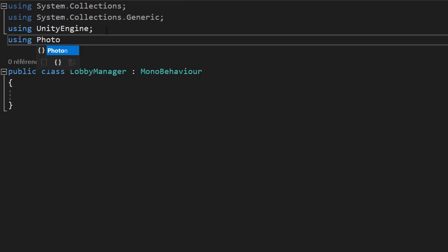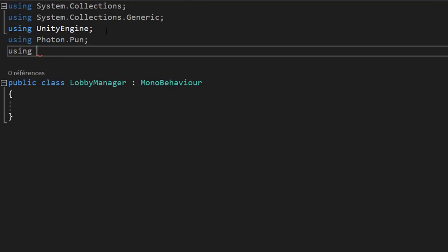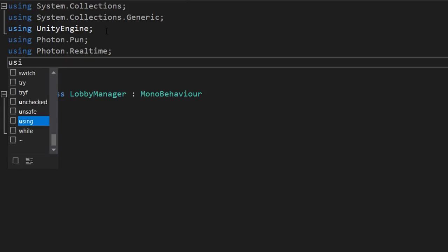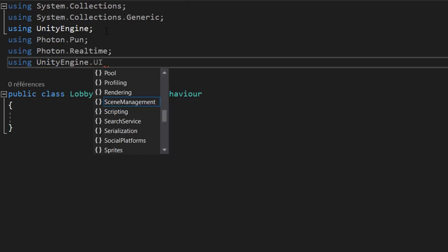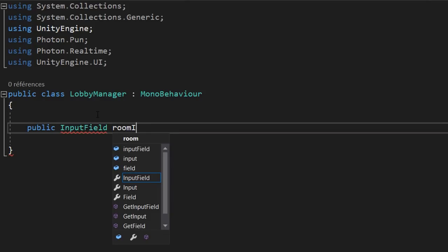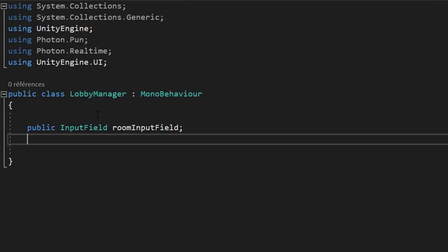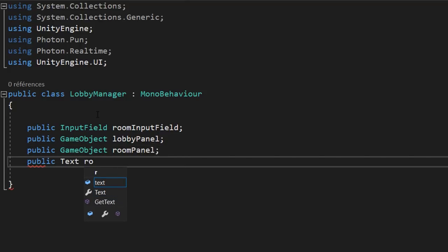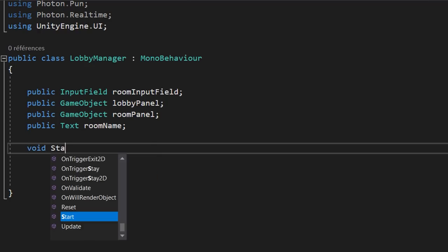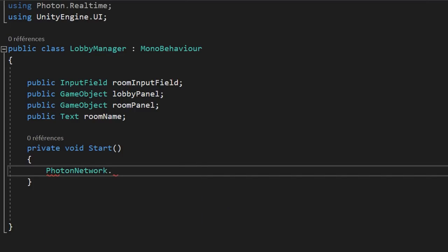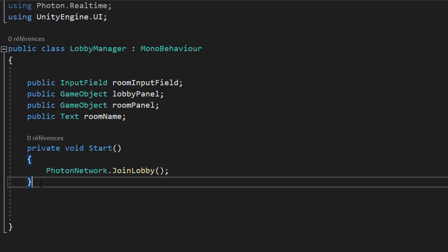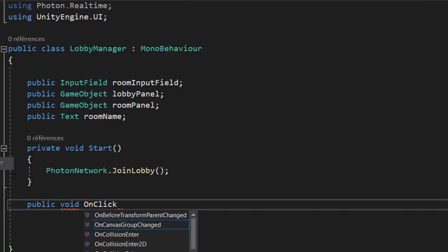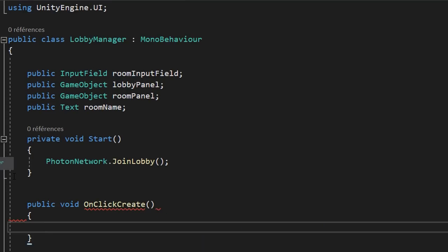We'll start by importing the Photon.Pun namespace, but this time we'll also import Photon.Realtime, which gives us some extra multiplayer functionalities. We'll also import UnityEngine.UI. Let's create a public InputField variable for our create room input field, two public GameObject variables for the lobby panel and room panel, and a public Text variable called roomName to display the current room name. Inside the Start function, we'll call PhotonNetwork.JoinLobby, since we need to be inside a Photon lobby in order to create a room.